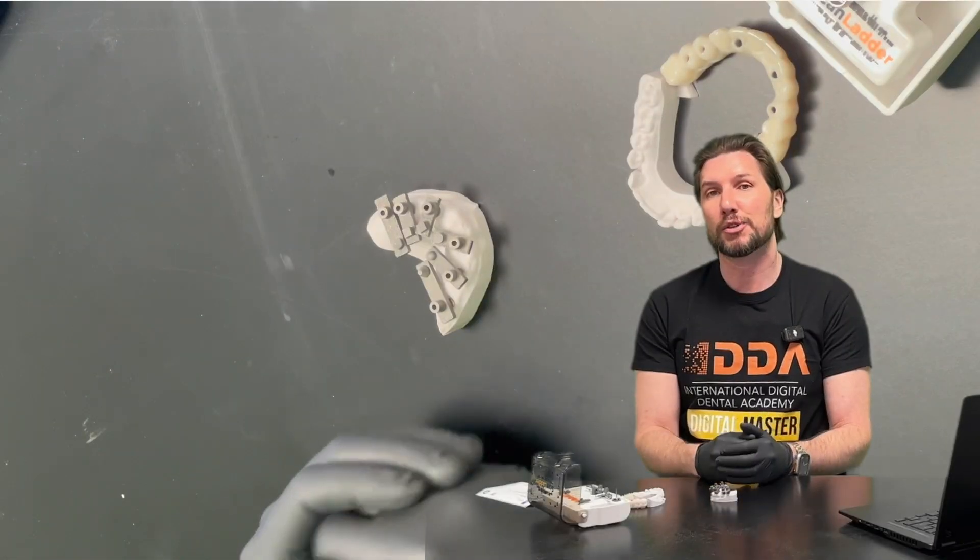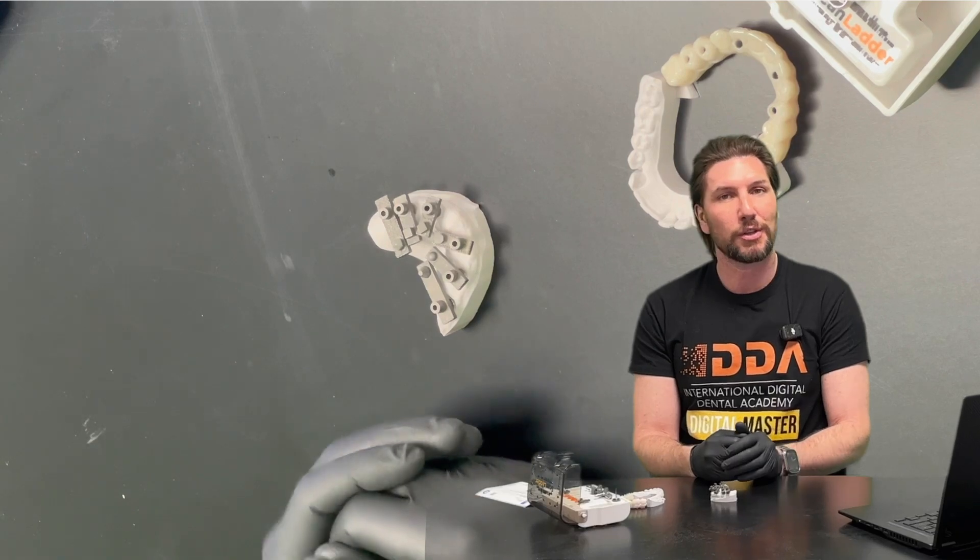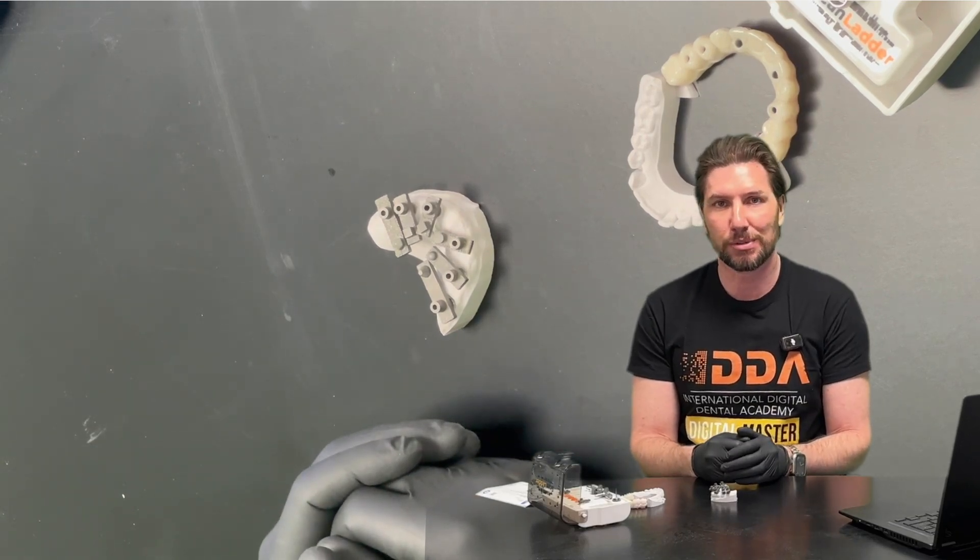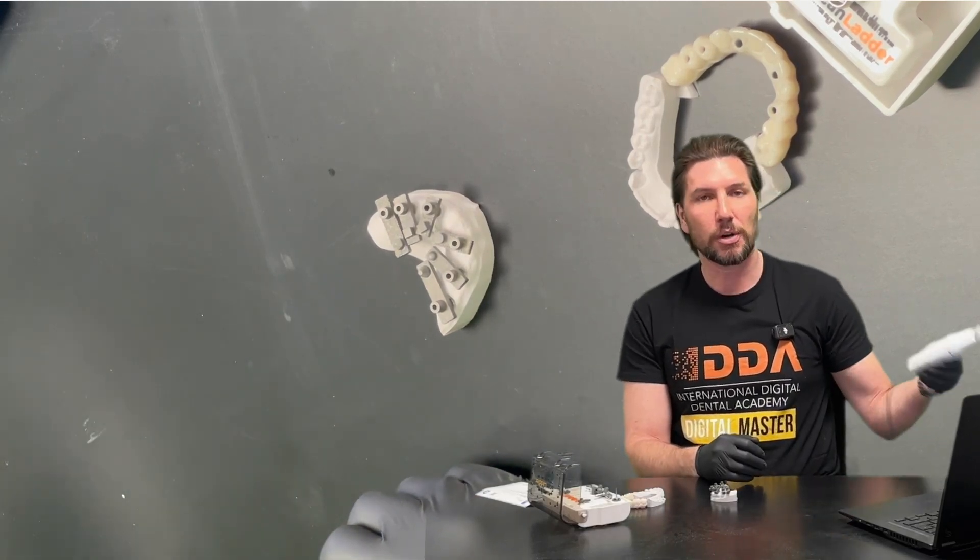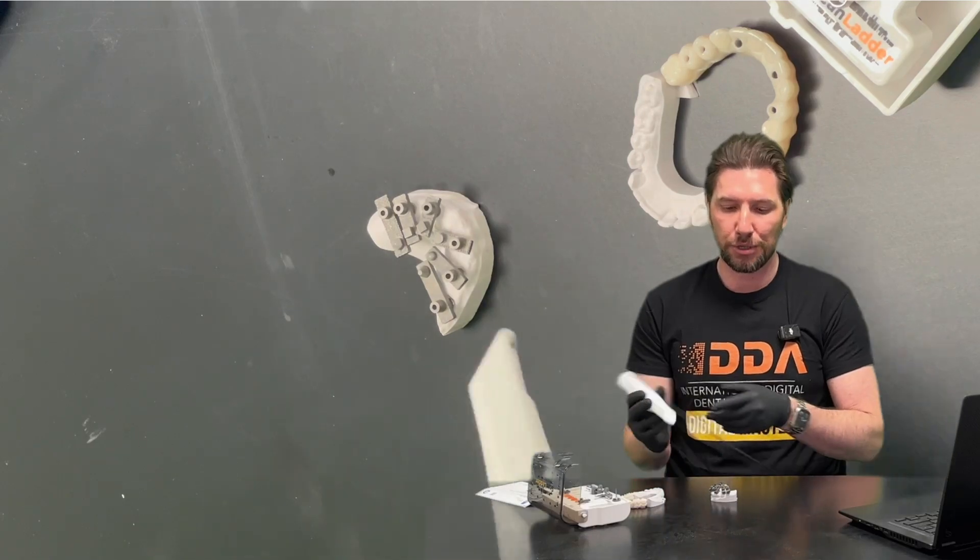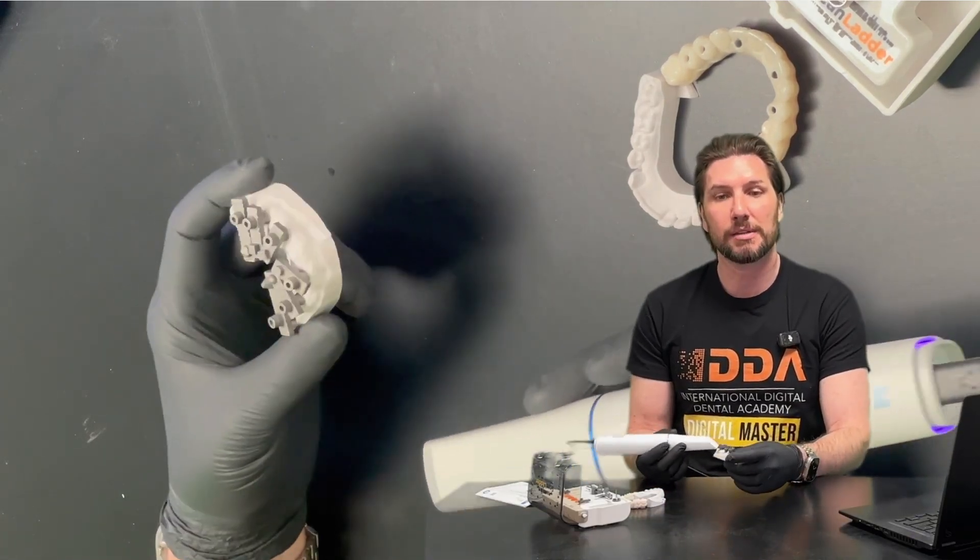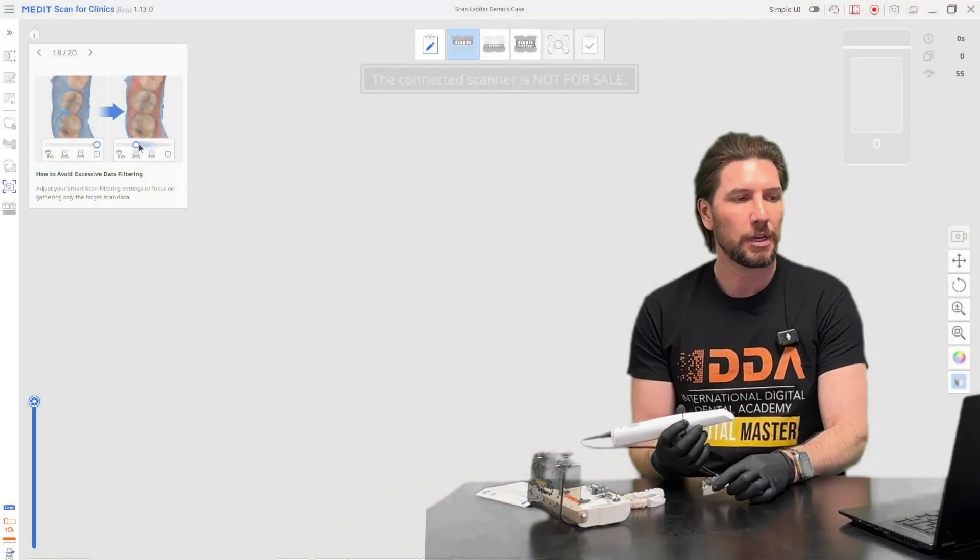Let's look at the Medit SmartX workflow with the scan ladder to provide the ultimate in full arch accuracy. In this case we've got a Medit i900 and we've got these scan ladders placed centrally focused on this model.